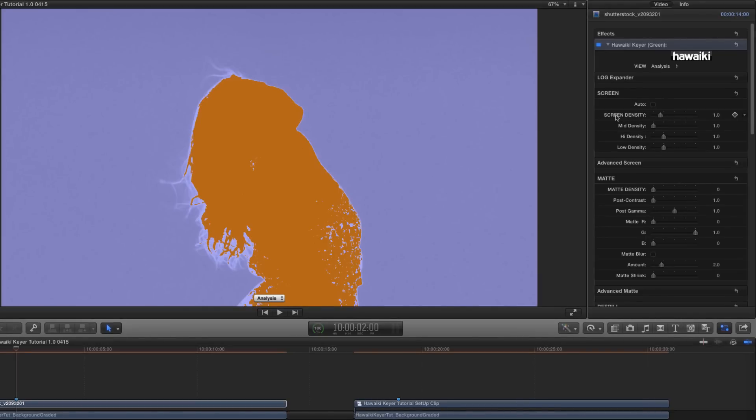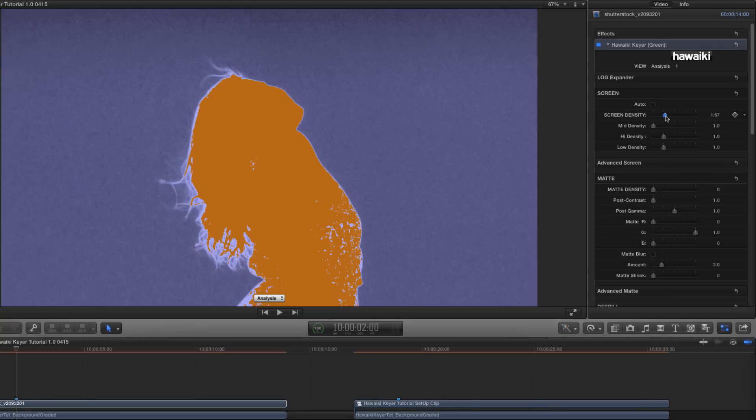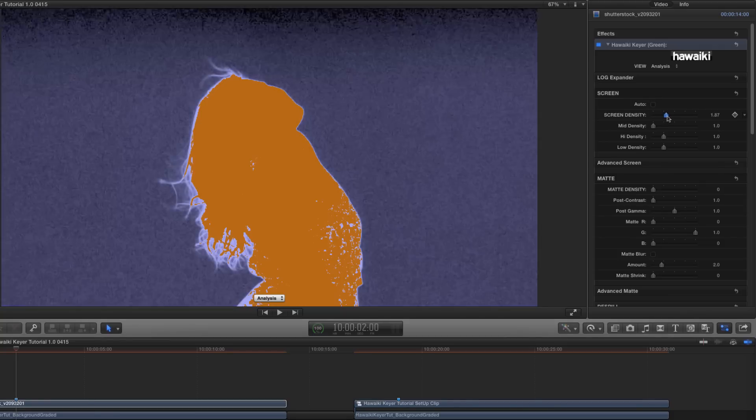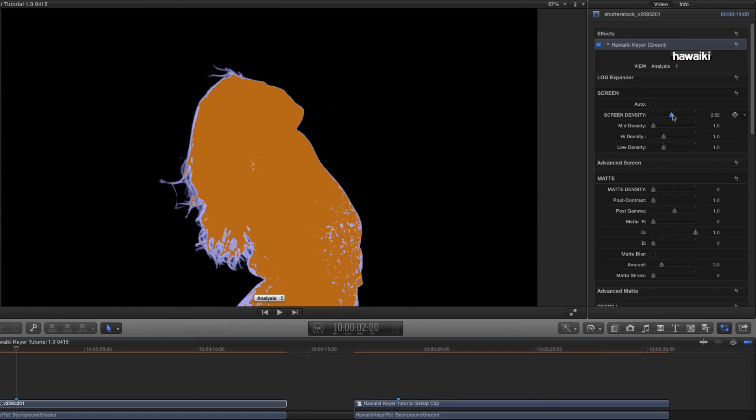And we've labelled that control with capital letters to make it easy to find. So I'm going to grab that, and I'm going to advance that control gently until I see all those background pixels go black.